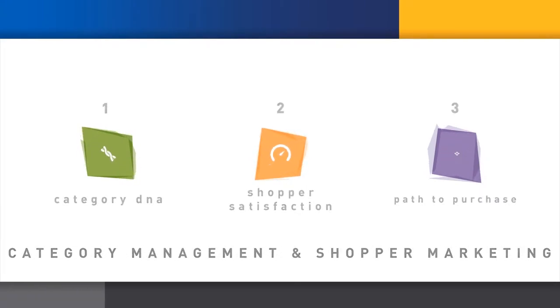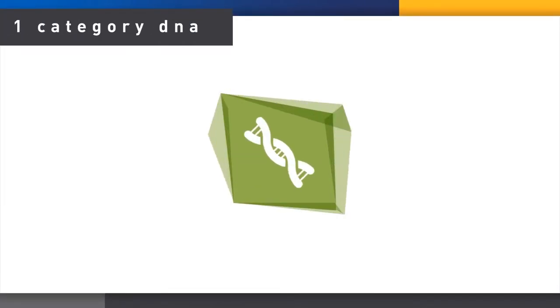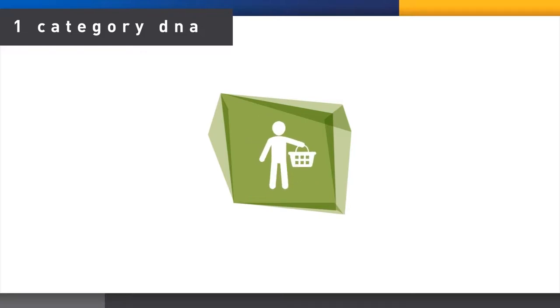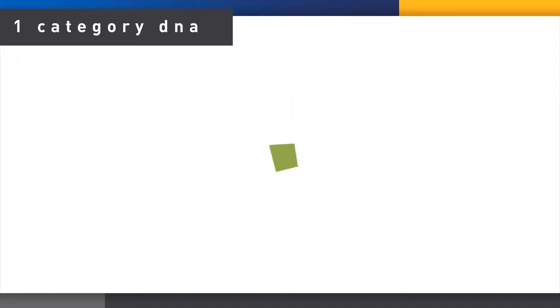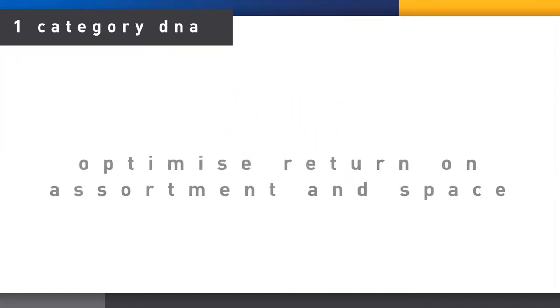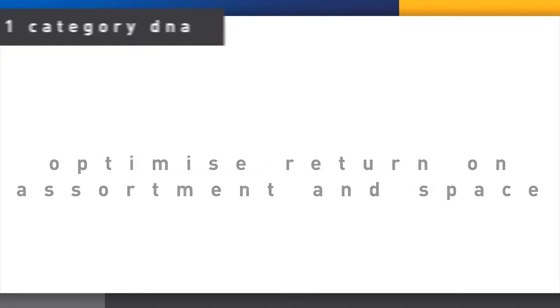The first section, called Category DNA, builds a clear understanding of the fundamental character of this category for the shopper and its place in the store mix. This helps prioritize strategies to optimize return on investment in, for example, assortment and space.